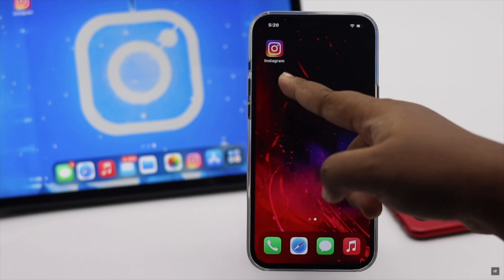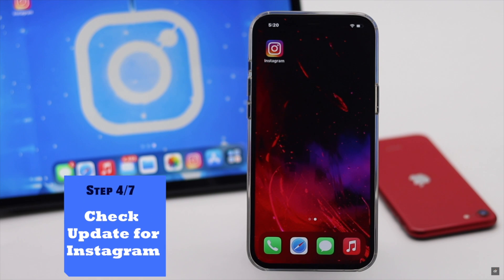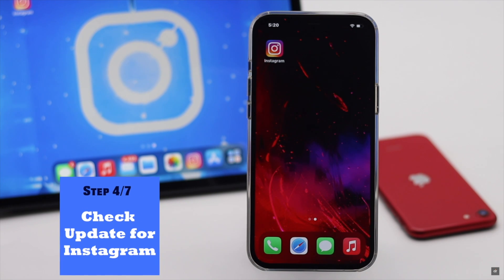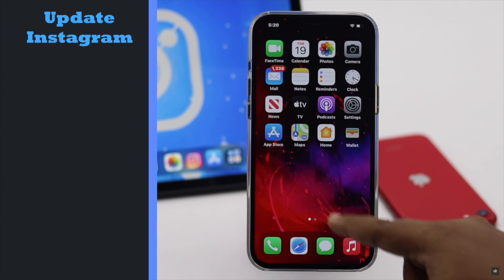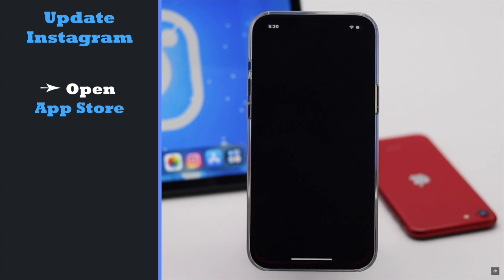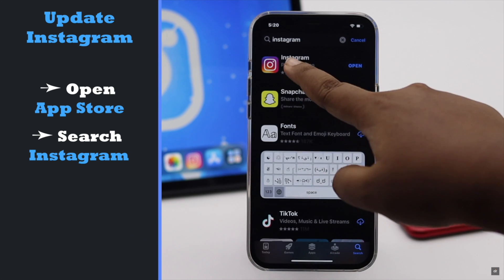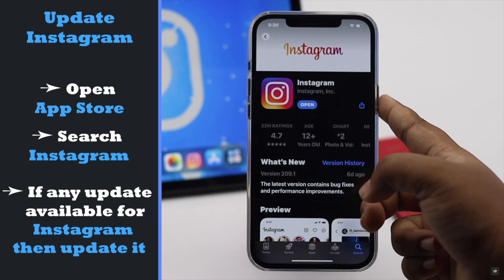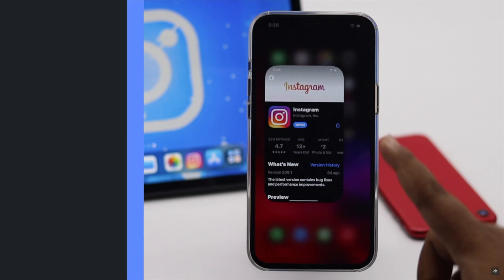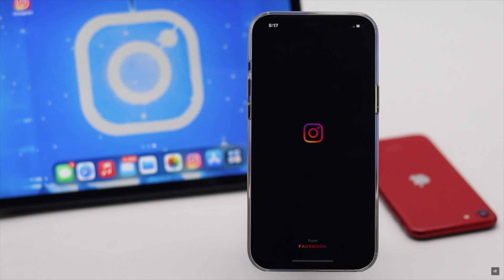Make sure your Instagram app is up to date, as an outdated app can cause the issue. Go to the App Store, search for Instagram, and if there is an update available, update it.